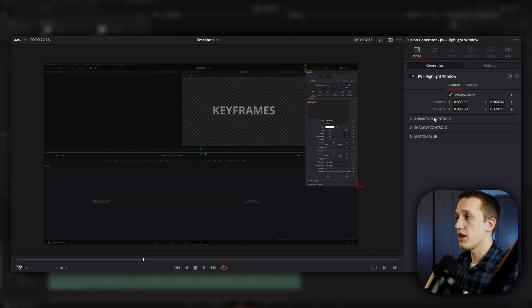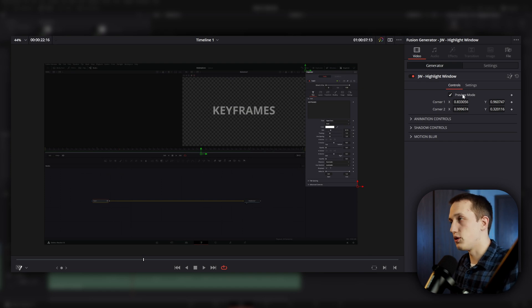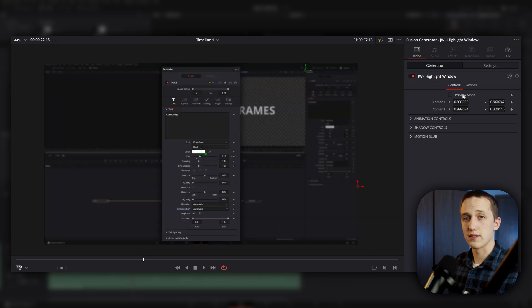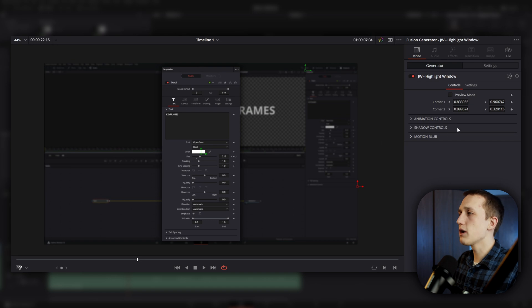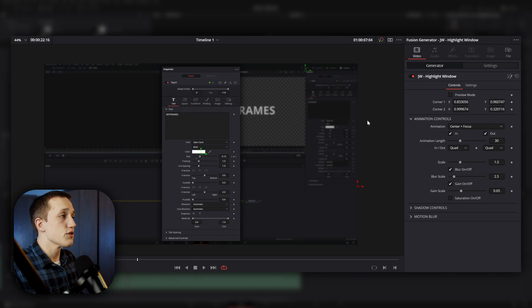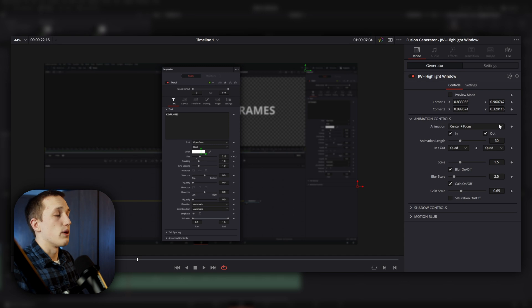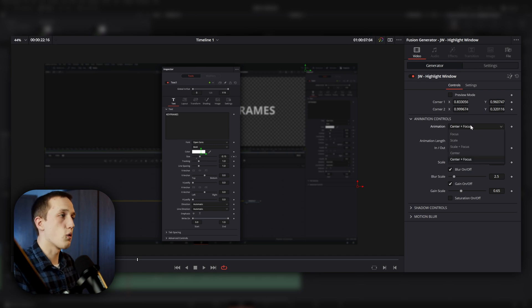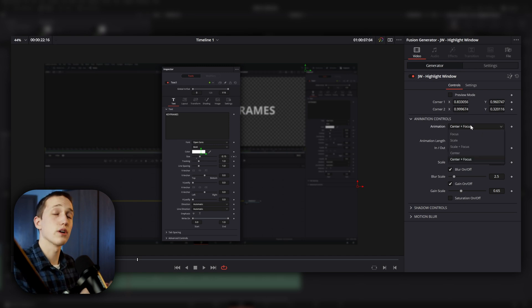And once you have the area selected, just uncheck the preview mode and it's going to apply the highlight effect. Now let's move down to the next section, animation controls. And this is where it's going to get really cool. This first dropdown menu has a ton of different options in it. There's focus, scale, scale and focus, center, and then center and focus.